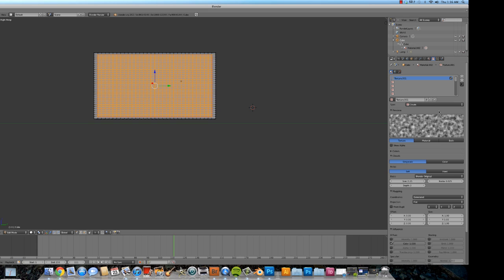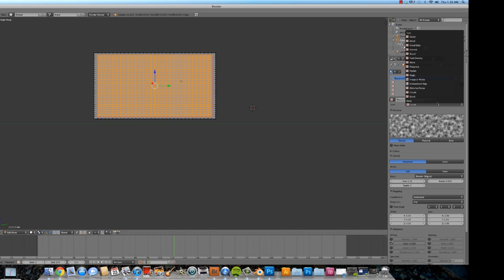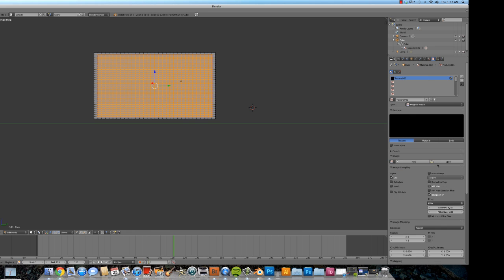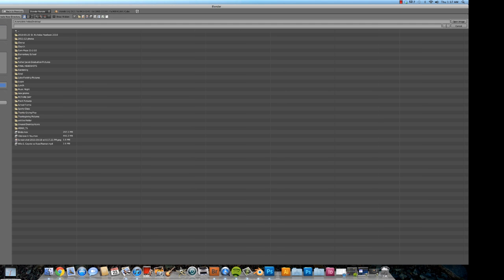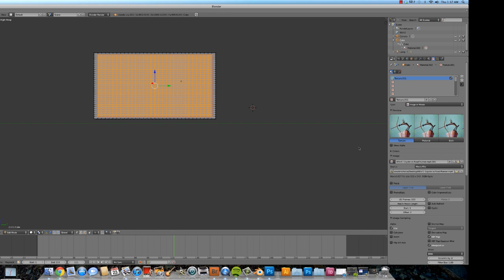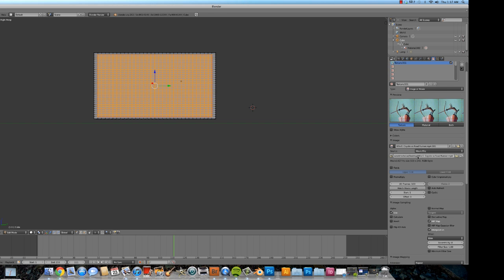New texture. We don't want clouds. Open, desktop, movie. Double click. Alright.